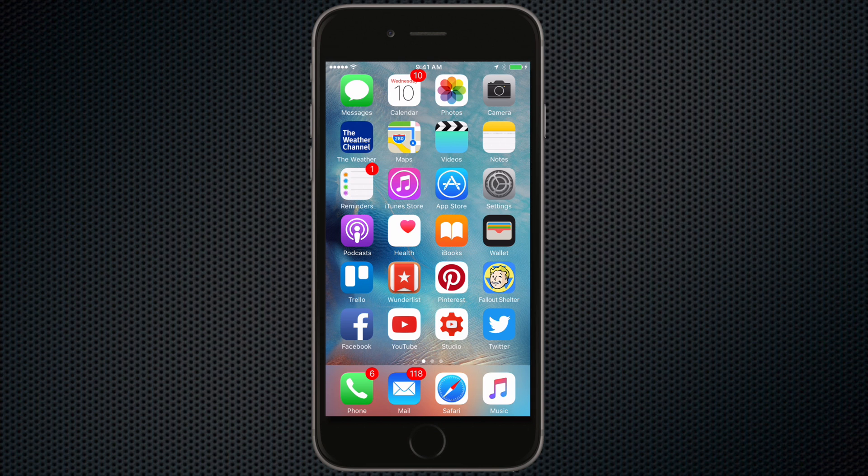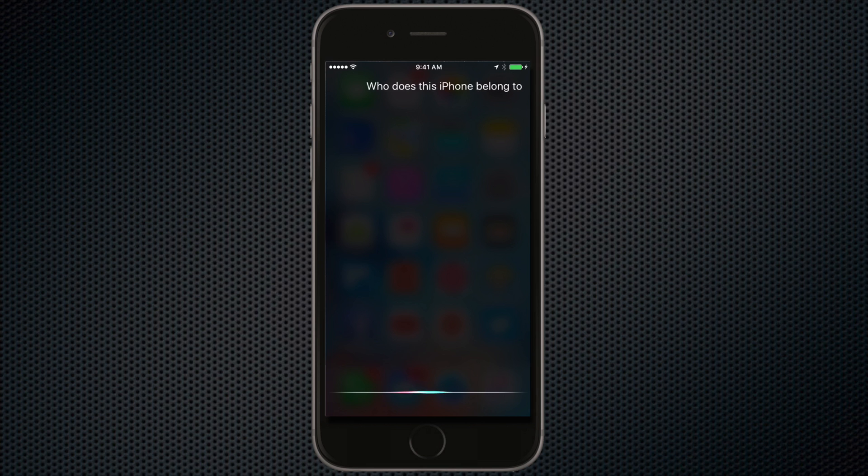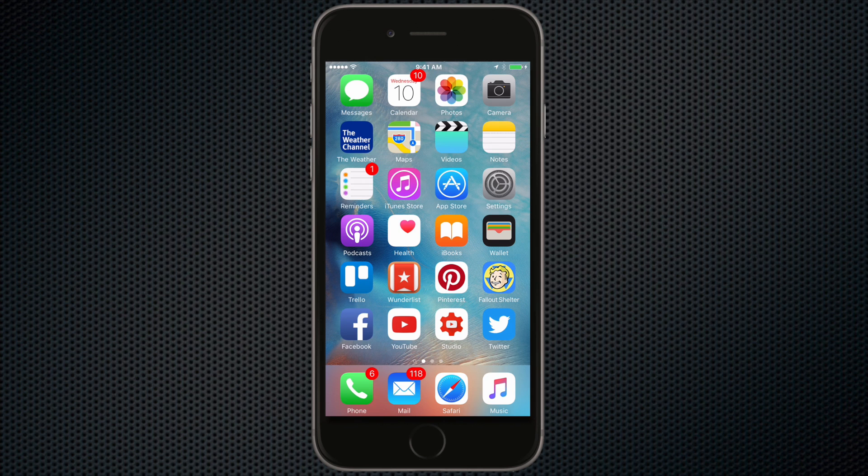So if you find a lost iPhone all you have to do is activate Siri and ask, who does this iPhone belong to? Pretty cool right?